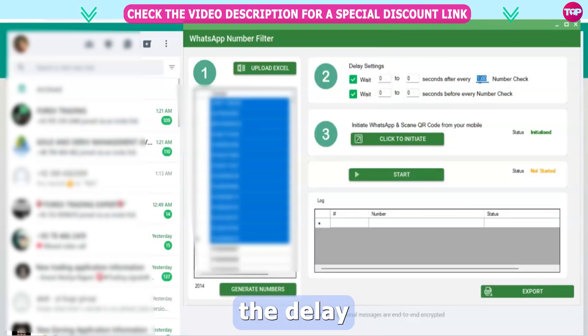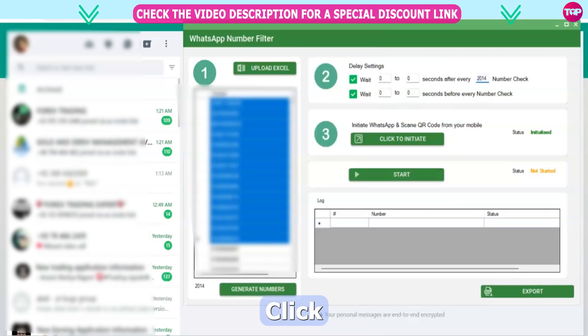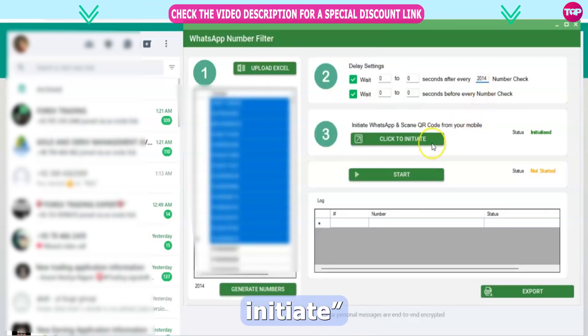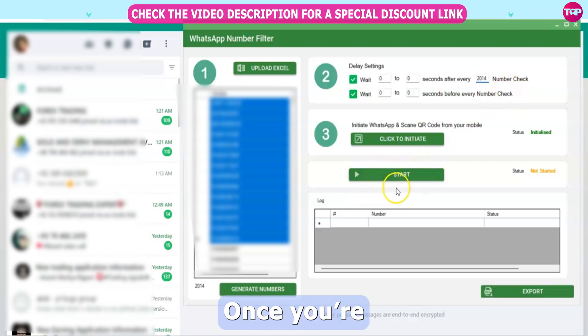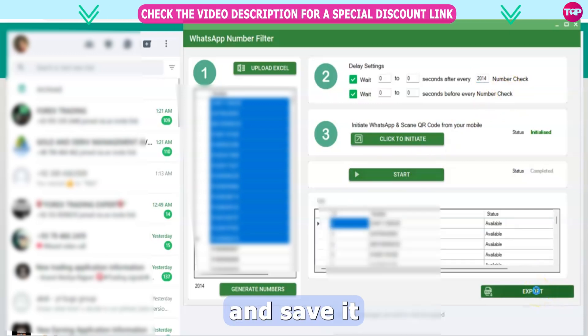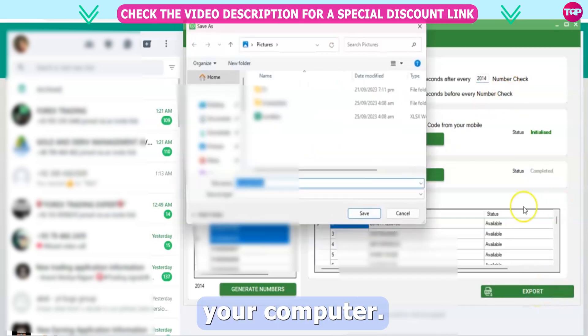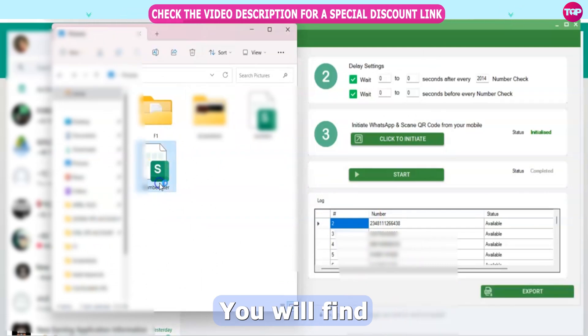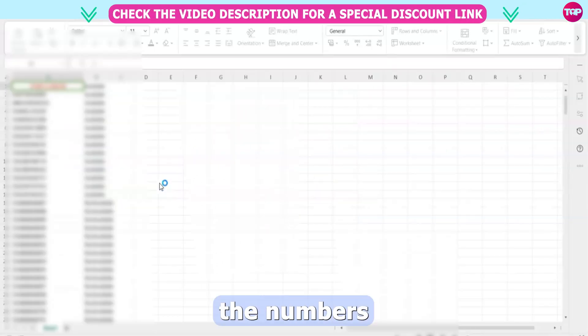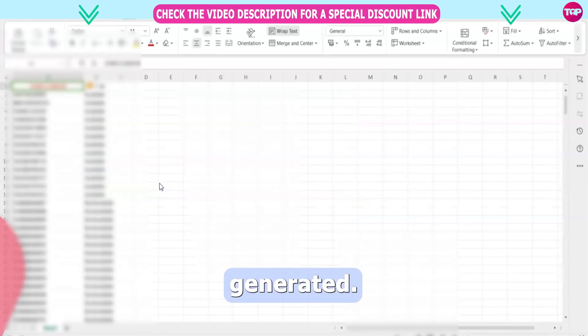You can customize the delay setting here. Click to initiate and then click Start. Once you're done, just click Export and save it to your computer. Then open the downloaded Excel file — you will find all the numbers that you generated.